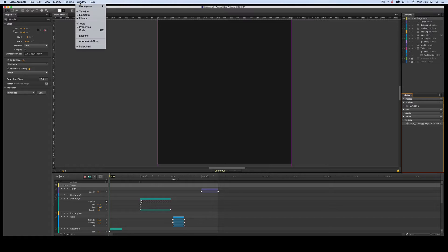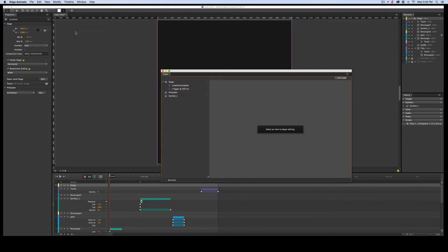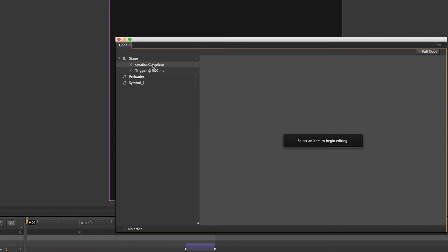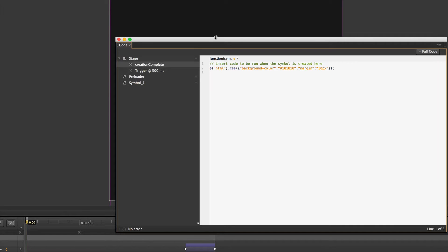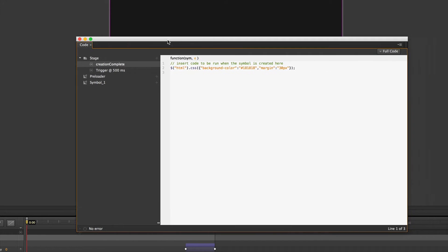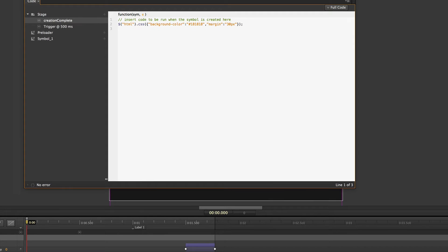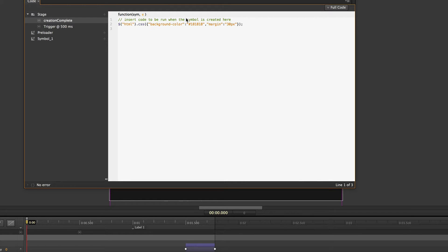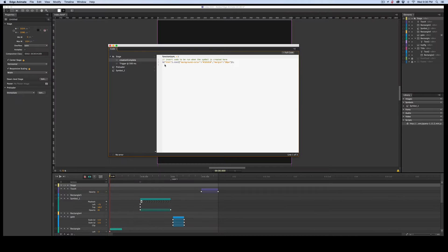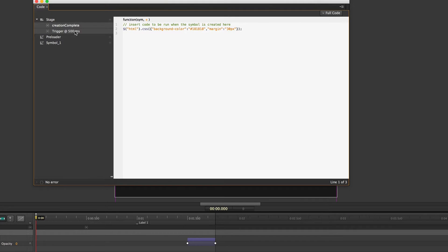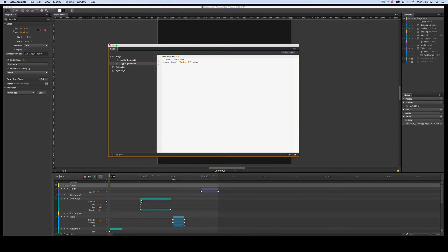I also added some code. And in creation complete, I added a background color and a margin to my project. Changed the background color to that dark gray, which looks black but it's really gray, and a 30 pixel margin to the HTML. I have a trigger on here that's just to start the symbol I have added on. That's it.